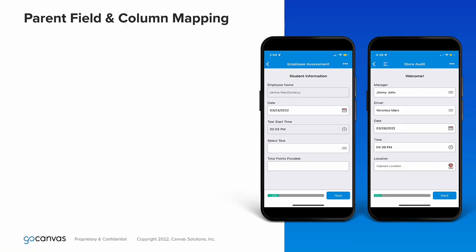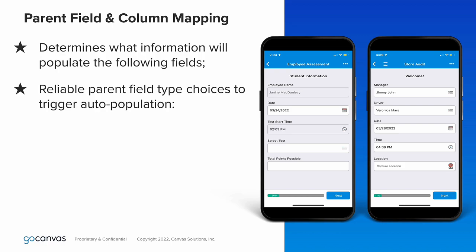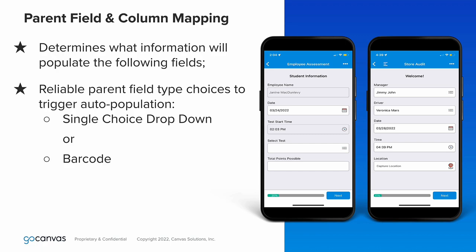Let's discuss the importance of the parent field, which is customer name in this example. This first field will determine what information will populate the following fields, so it's crucial to choose the easiest field type to cause this chain reaction. The most common parent field type is the drop down menu. Users will be familiar with them, so it'll be obvious what they need to do when filling out the form.